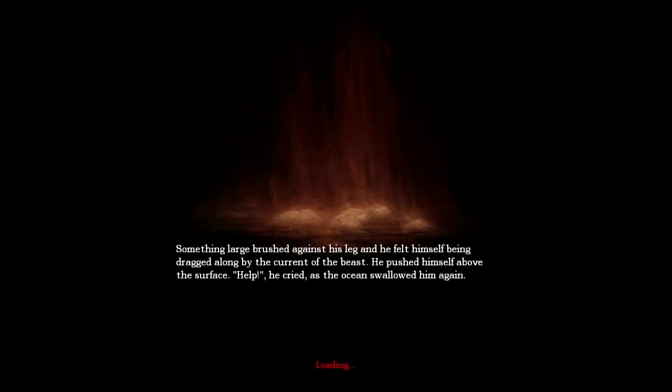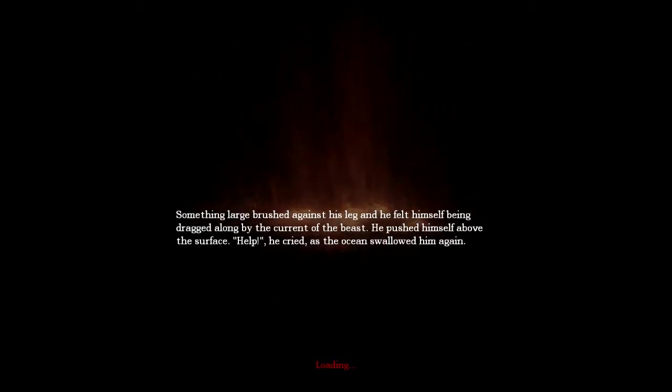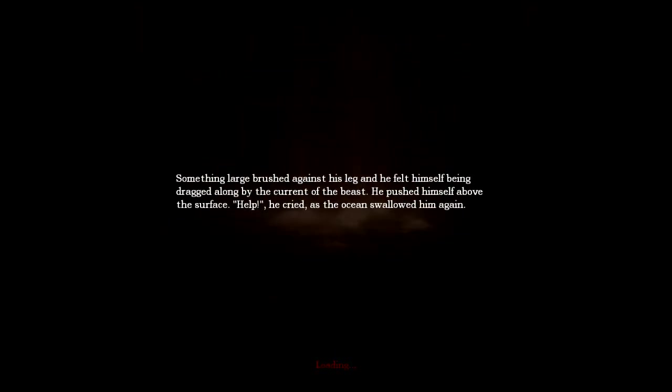Oh thank god, please let it be over! Something large brushed against his leg and he felt himself being dragged along by the current of the beast. He pushed himself above the surface. Help! He cried as the ocean swallowed him again. Please let that part be over!